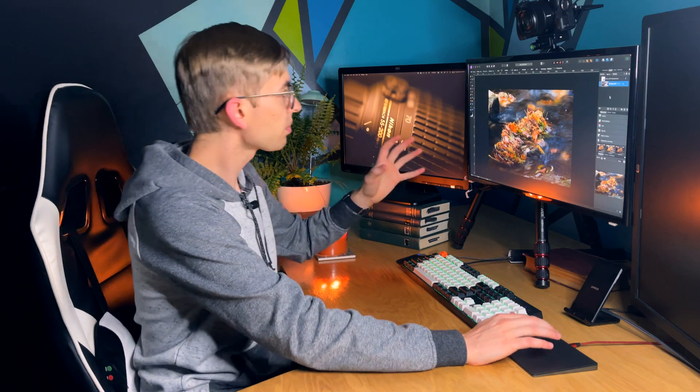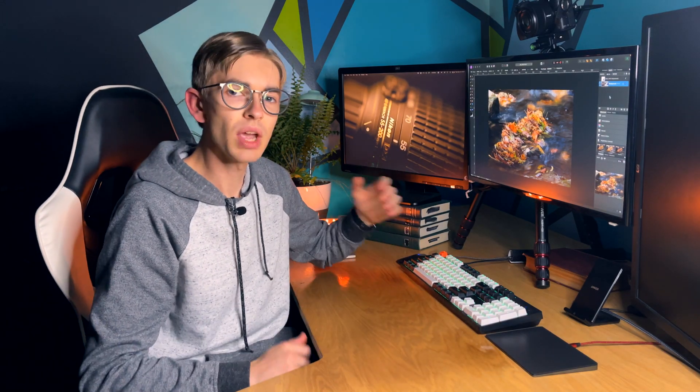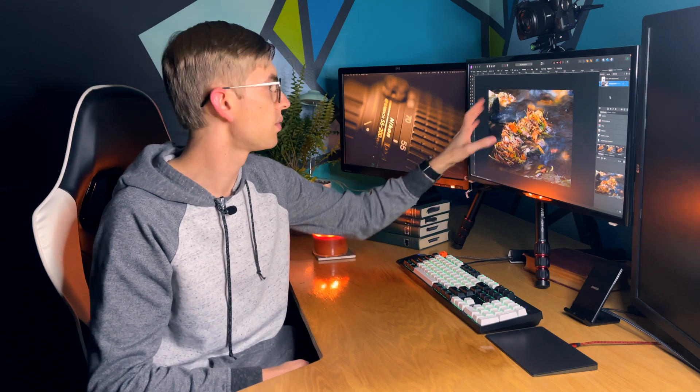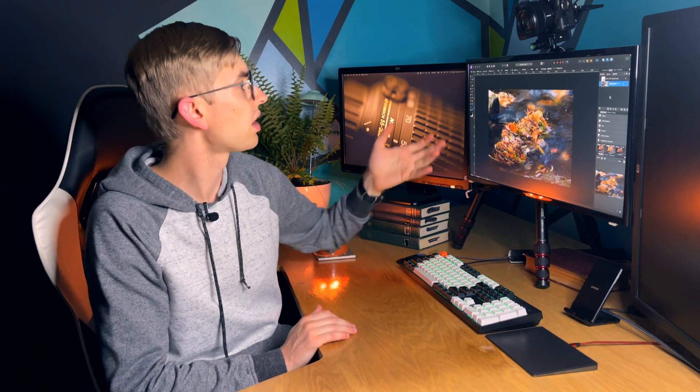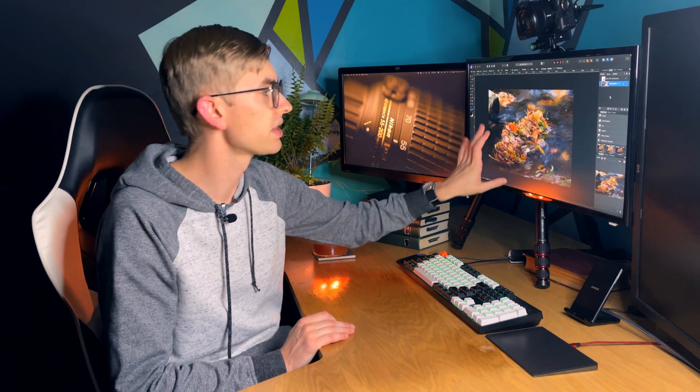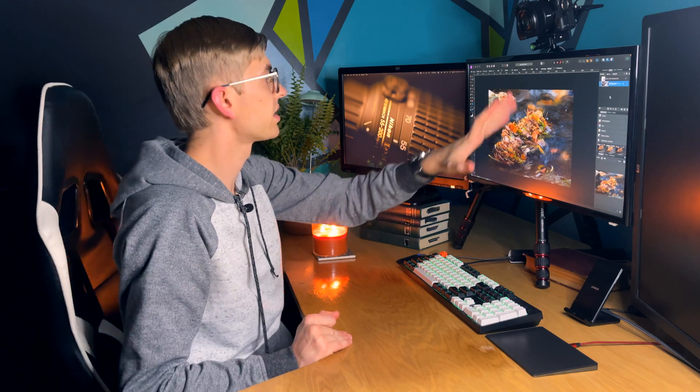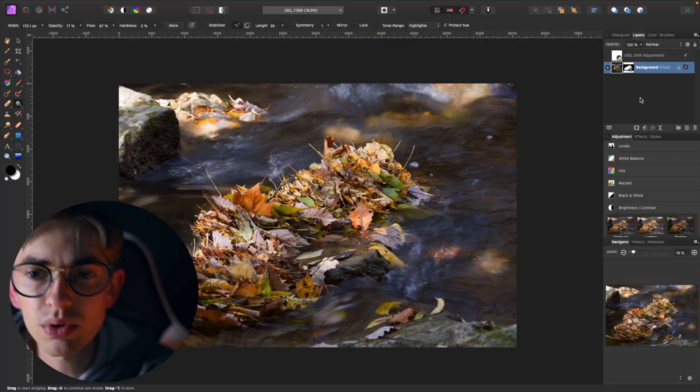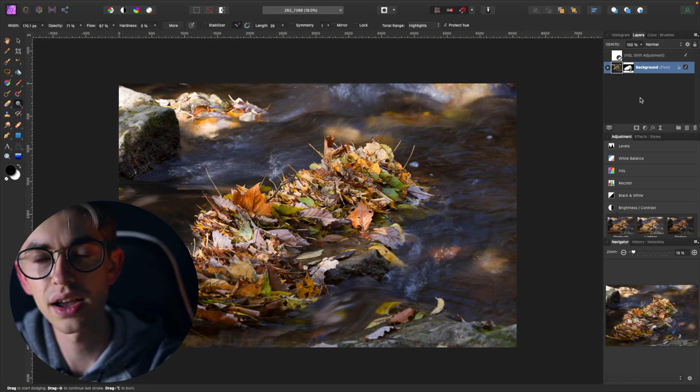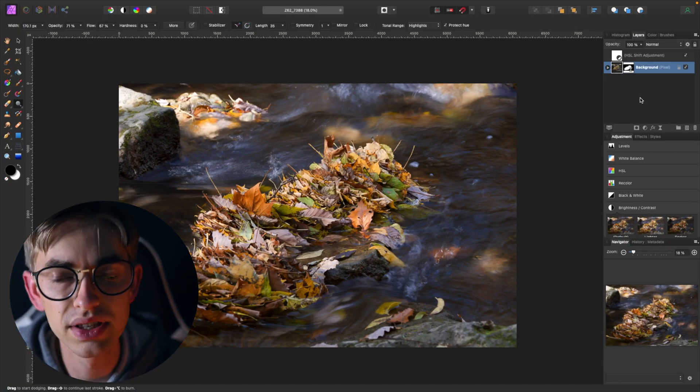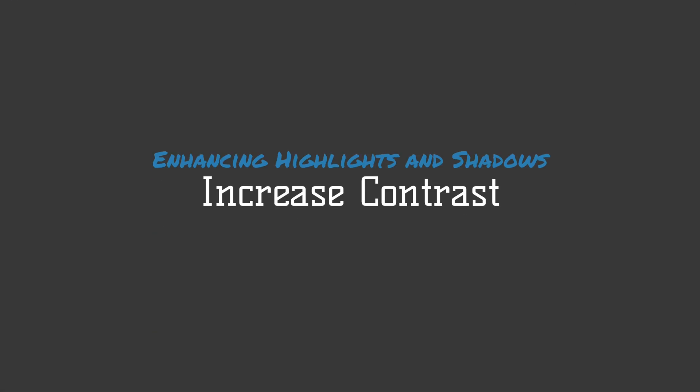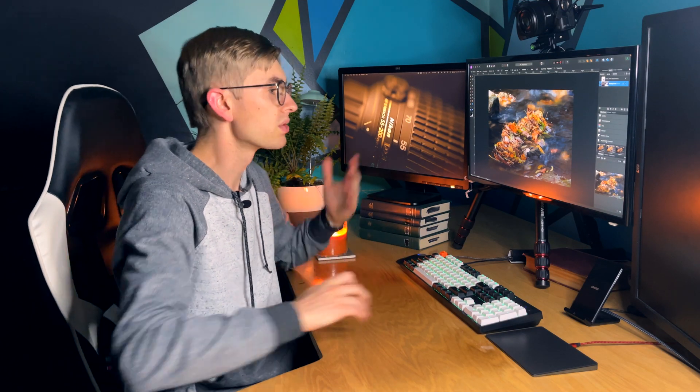So what I want to do now is I want to enhance some of the highlights in the water here. There's kind of this splashing water. It was a long exposure and when the water was splashing a little bit and flowing, there's some highlights there and I want to enhance those so that they kind of surround the leaves a little. There's actually several different ways that I could do this.